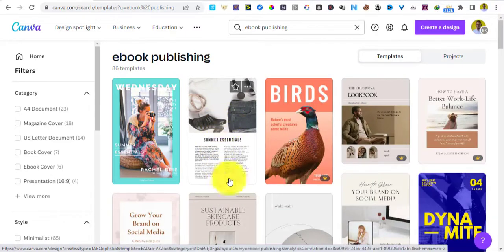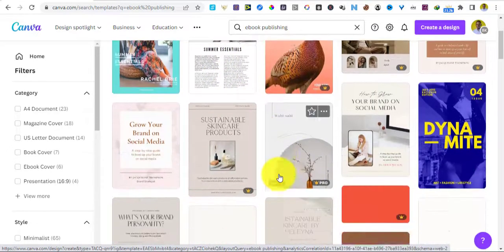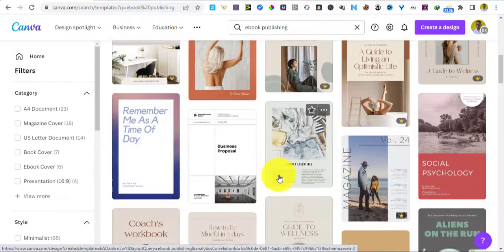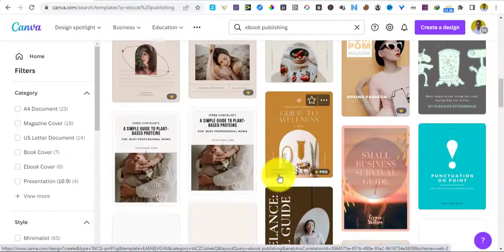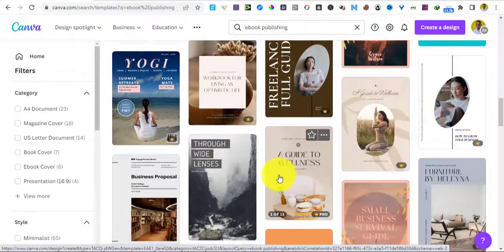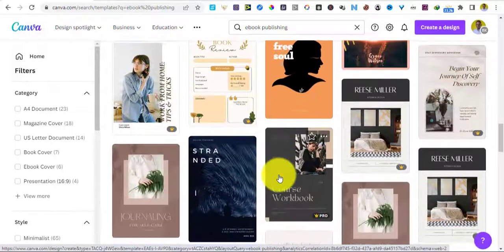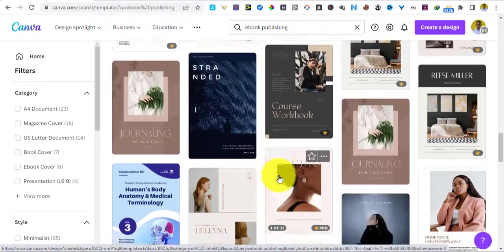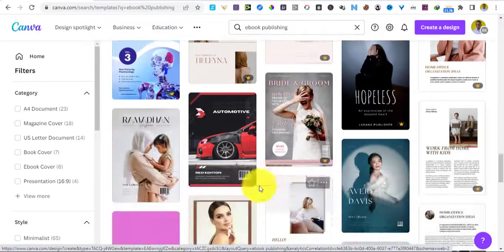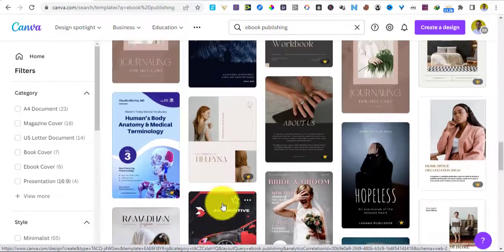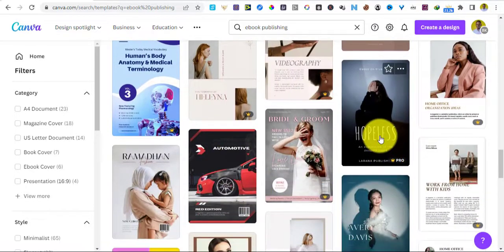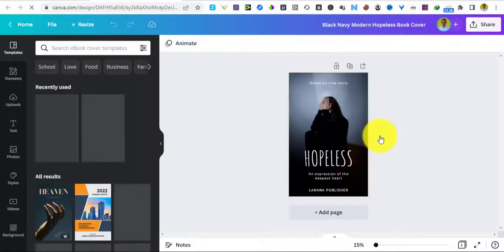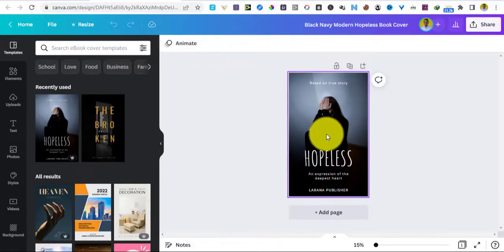Of course we can see that they have brought us designs that are around more of publishing. So we are going to be picking one of them here of our choice and then we will go ahead and begin to customize it to suit our needs. Of course I like the fonts on this so I'm going to press on that and then we can begin to customize it. So awesome, now our book has opened in Canva.